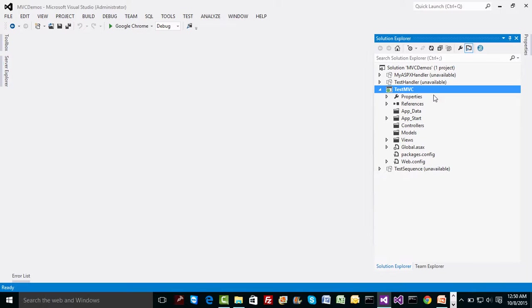So I picked up MVC 4, there's a reason behind it because that comes up default with Visual Studio 2012. With 2010 you may get MVC 1, 2, but then 3 you are supposed to install, 4 obviously you are supposed to install.